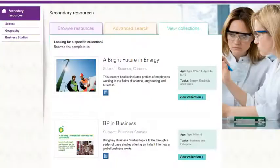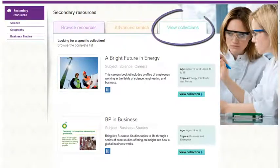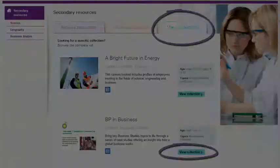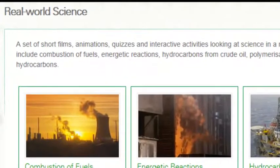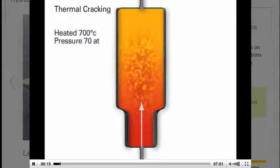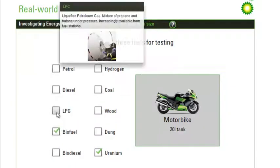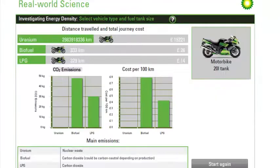Each resource belongs to a collection of similar learning materials, and you can browse these in the View Collections section. For example, Real World Science is a collection of animations, quizzes and interactive activities looking at science in a real-world context.